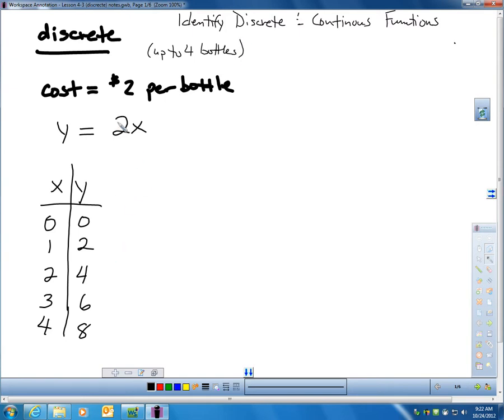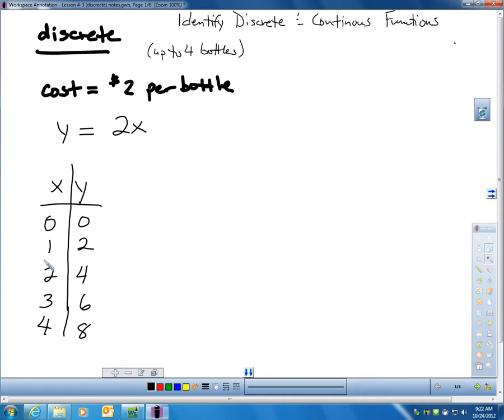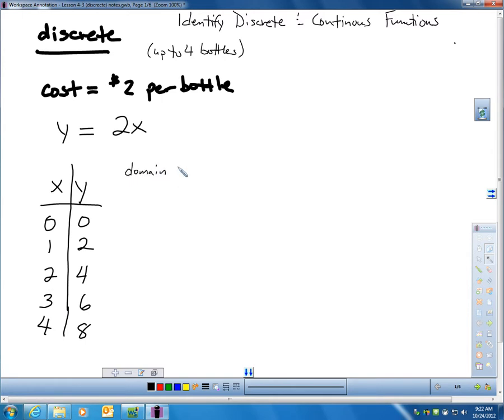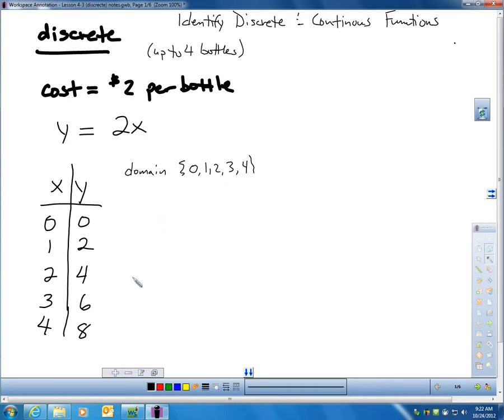The equation then for that would be Y equals 2X. Now let me make a table for that. I could buy no bottles, I could buy 1, 2, 3, or 4. And let's say that there's a limit. Let's say you get this special price for up to 4 bottles. The only values I can plug in for X, if I can buy up to 4 bottles, would be I could buy 0, 1, 2, 3, or 4. For example, I can't buy 1 and a half bottles. I can't buy 2.1 bottles. So right now my domain in this particular problem would be 0, 1, 2, 3, and 4. It'd only be those whole numbers from 0 to 4.